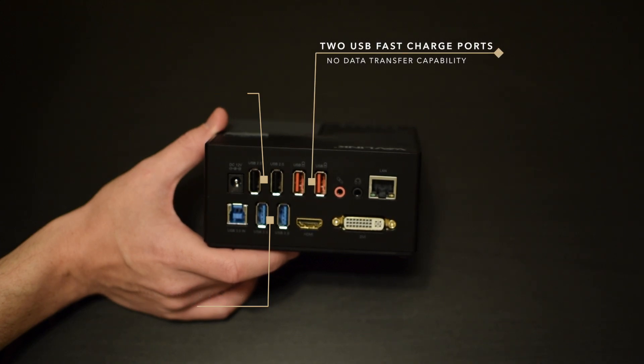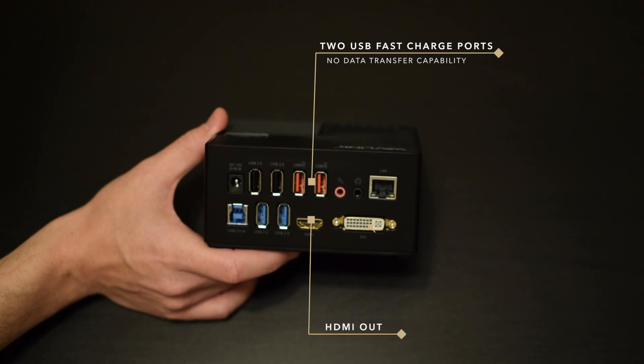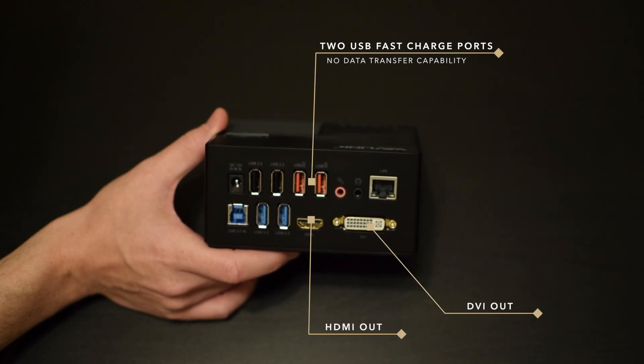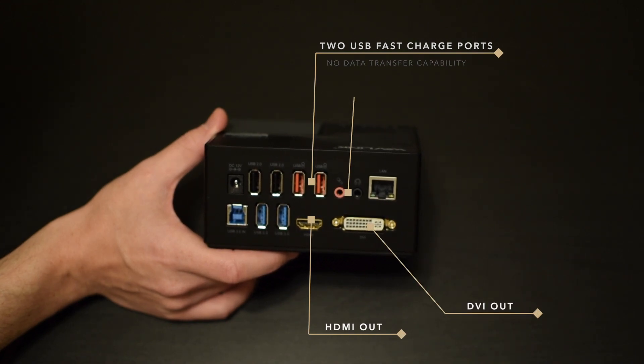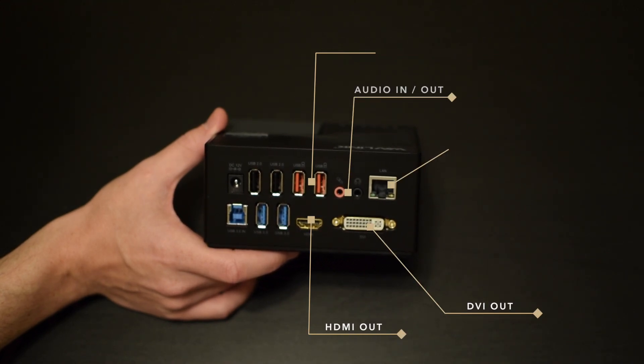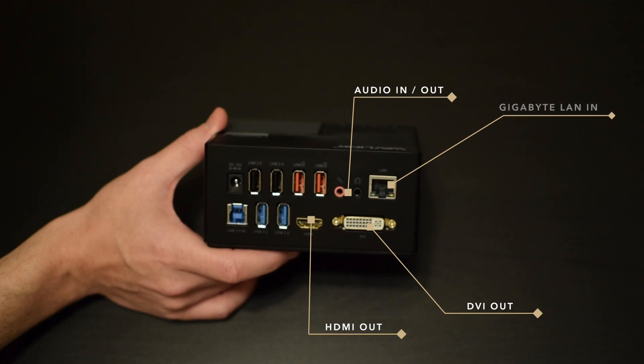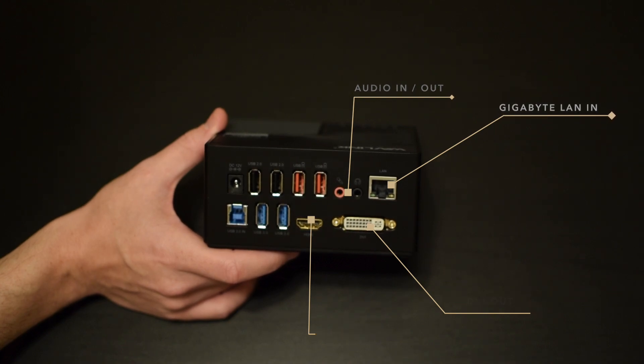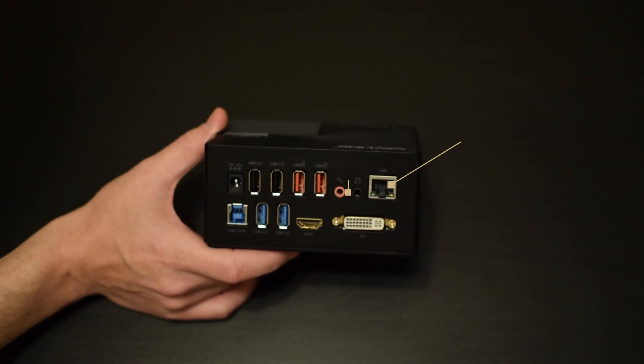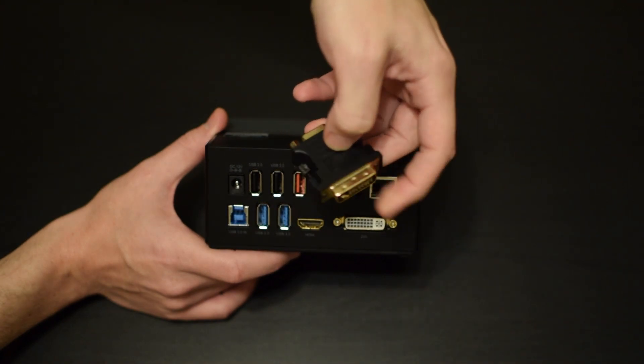To the right of that you have two USB fast charging ports, an HDMI out, a DVI out, an audio in slash out, and a gigabyte LAN in. And again you're getting that DVI VGA adapter.